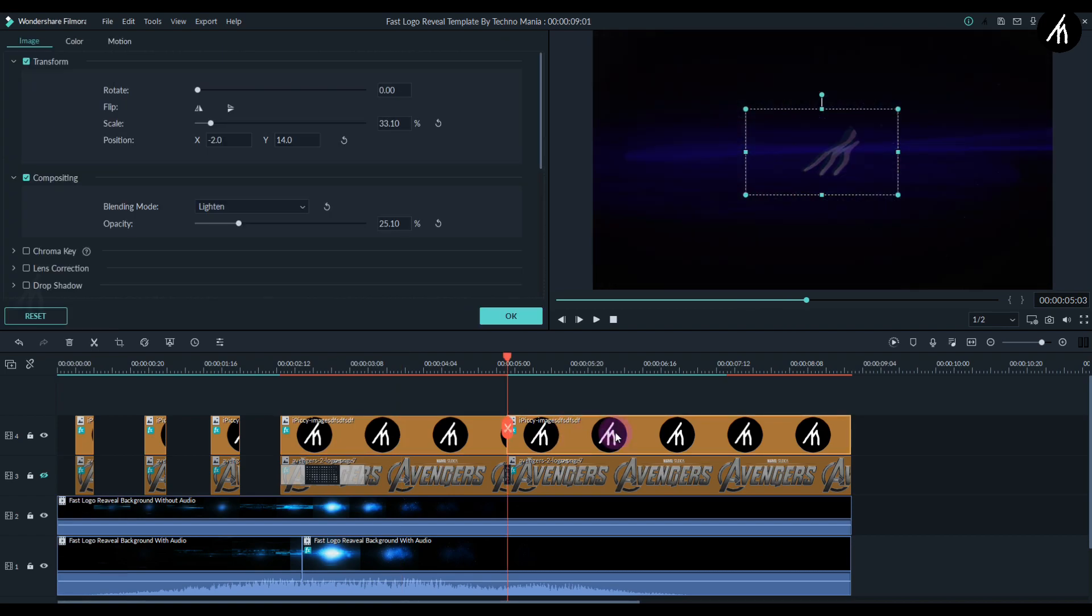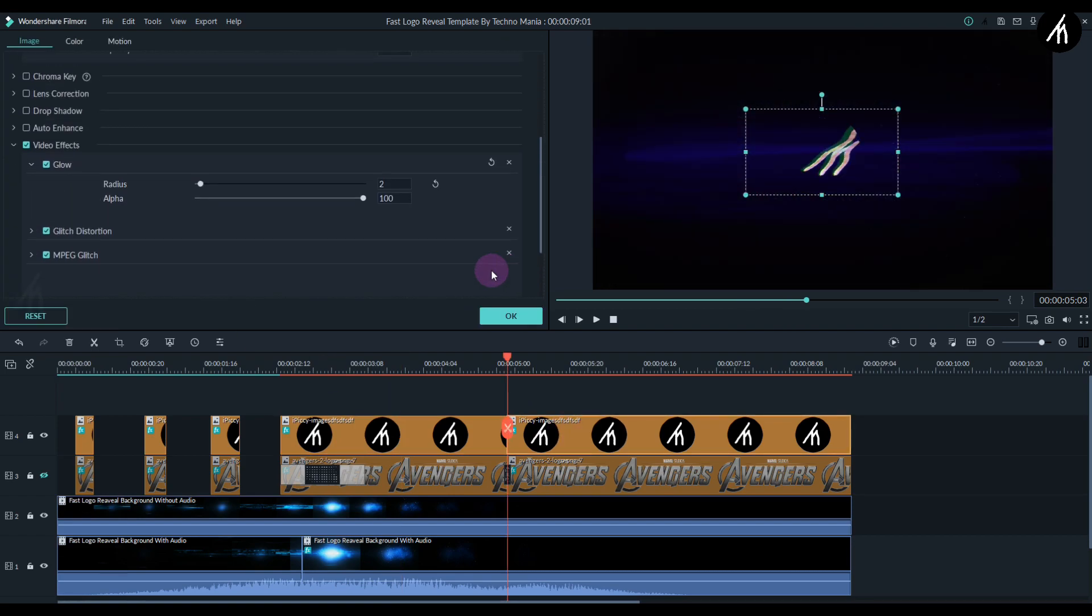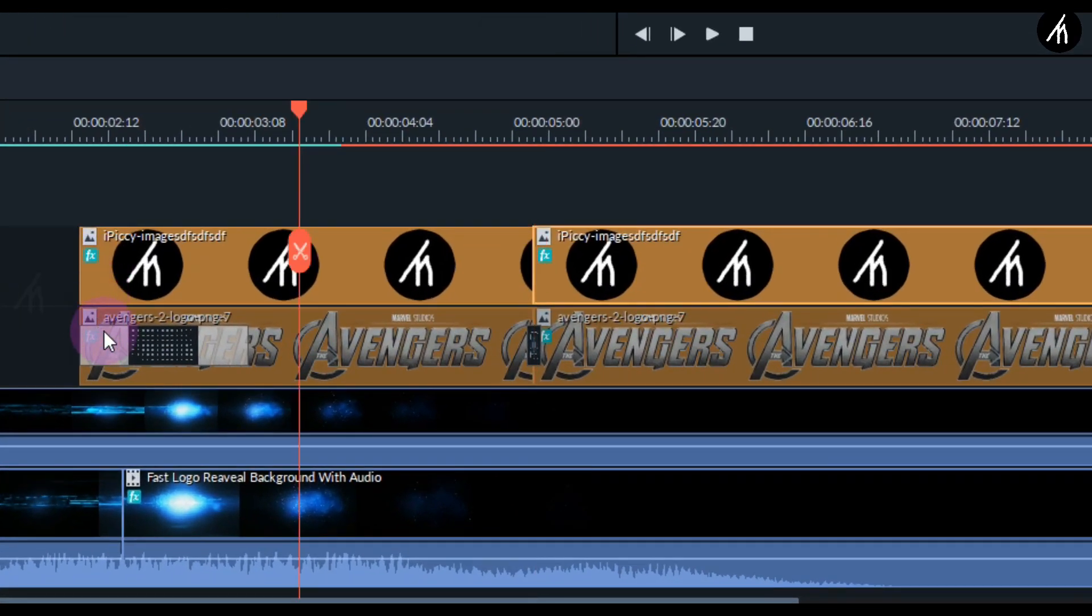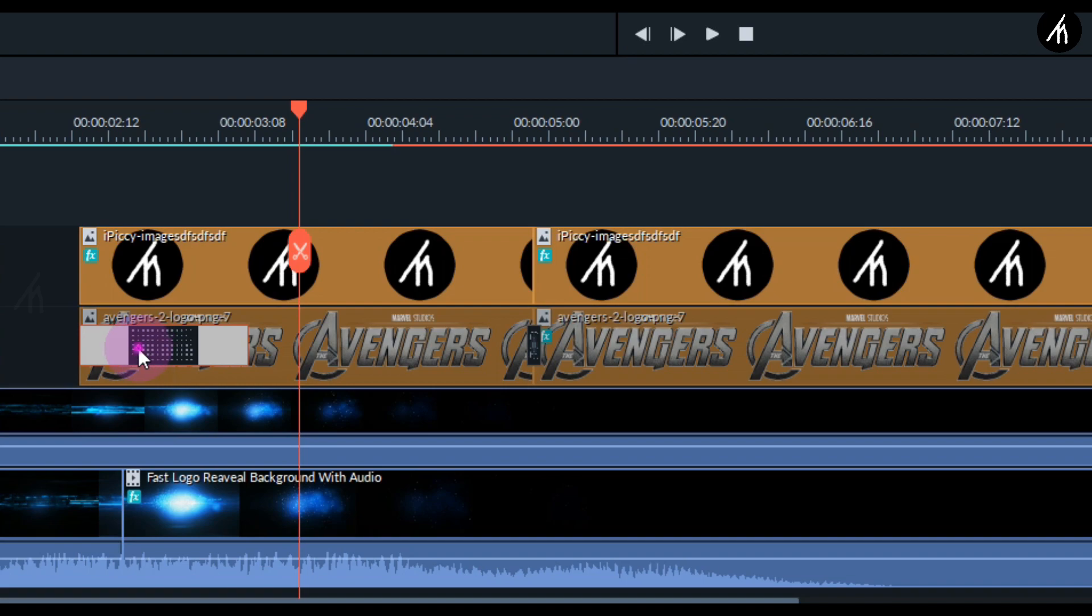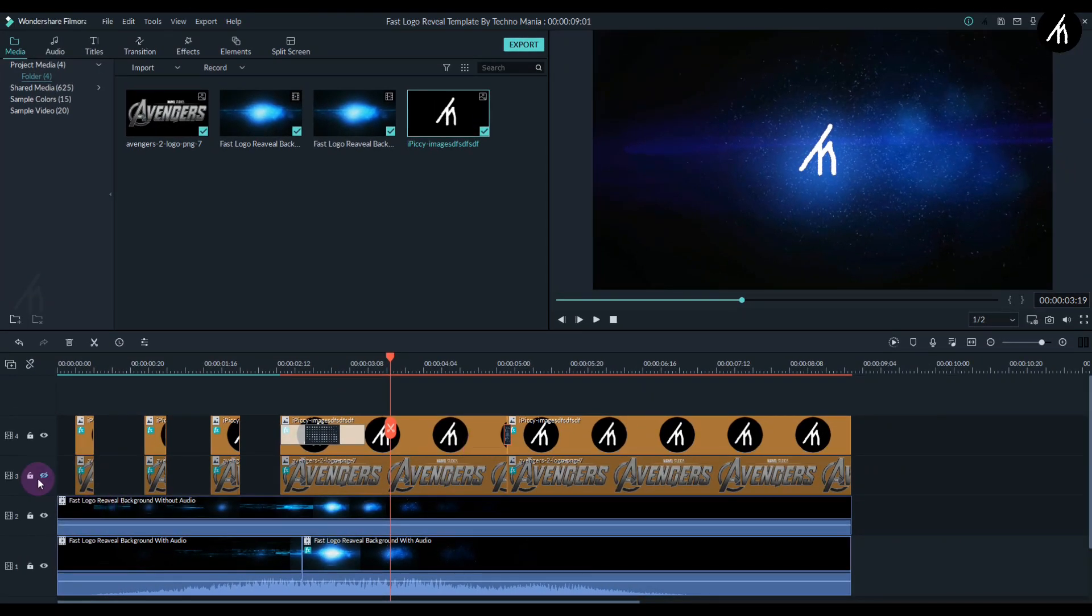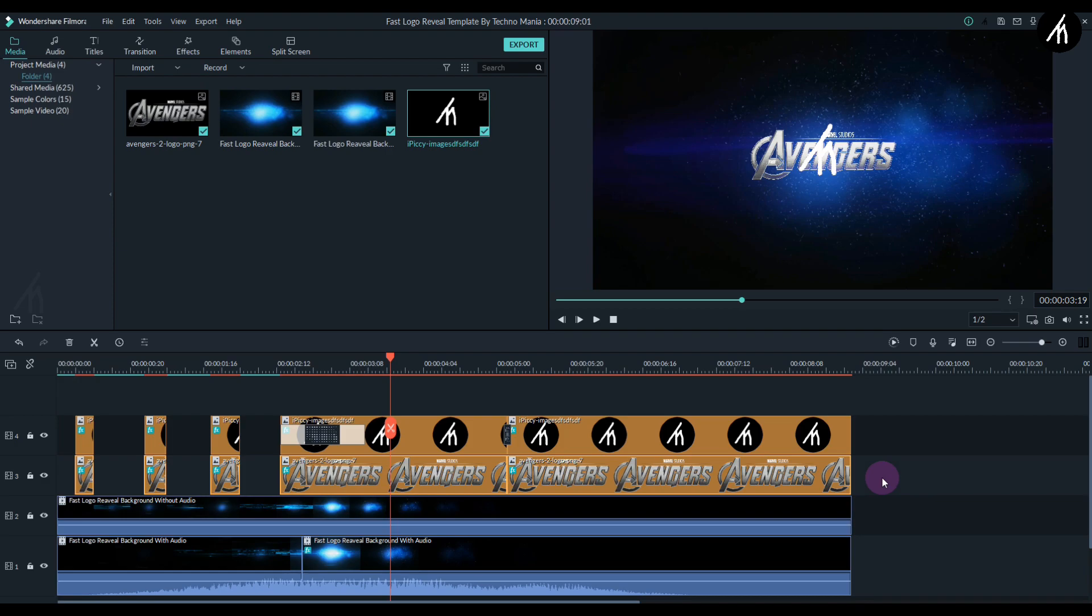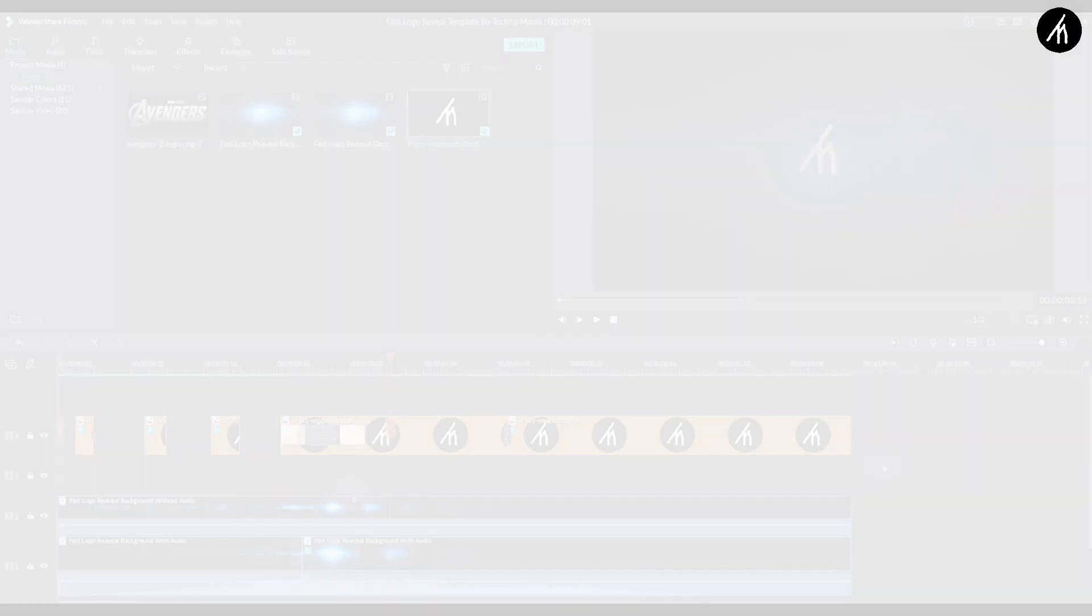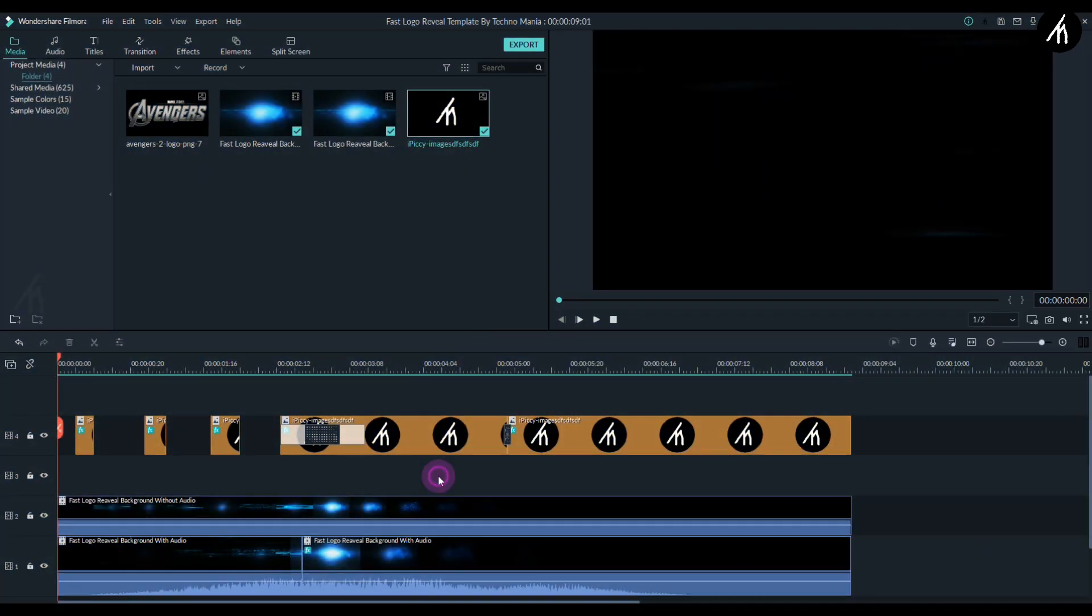Now take this transition that is on the Avengers logo and transfer it to your own logo. Also transfer this middle transition to your logo. Now delete the Avengers logo completely and it is done. Let's play to check.